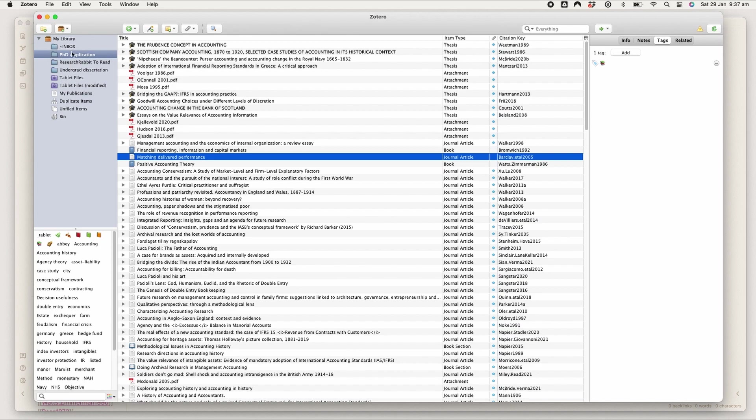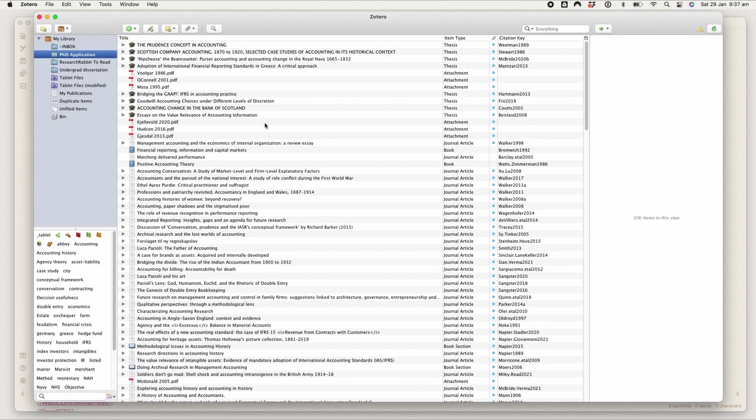I also have an inbox folder where if I just need to cite something quickly and I don't want to worry about the metadata and break up my workflow, I'll just dump it in here and deal with it later.